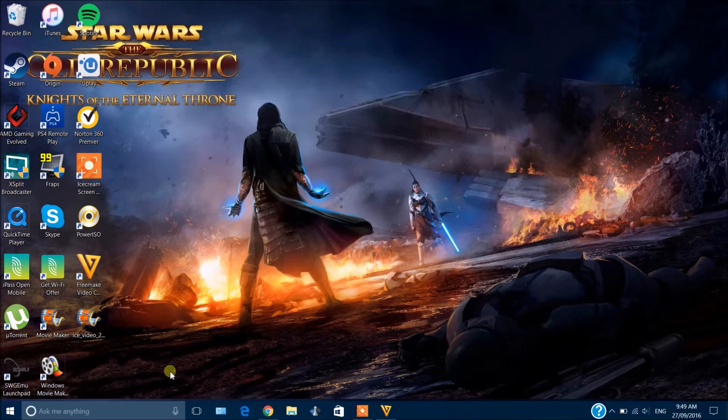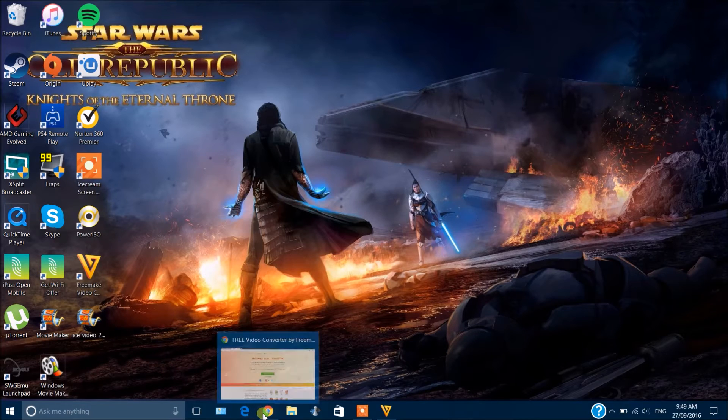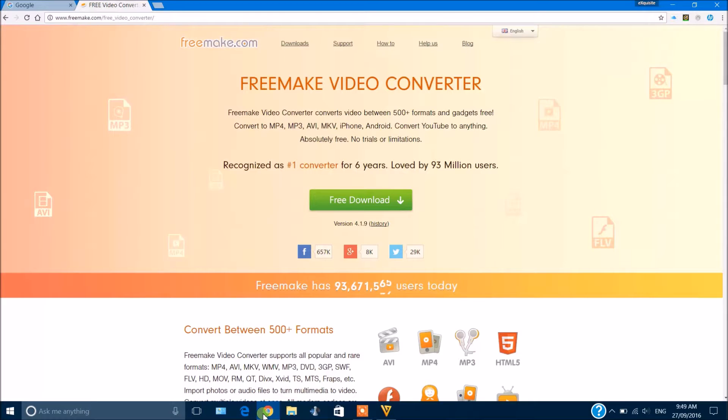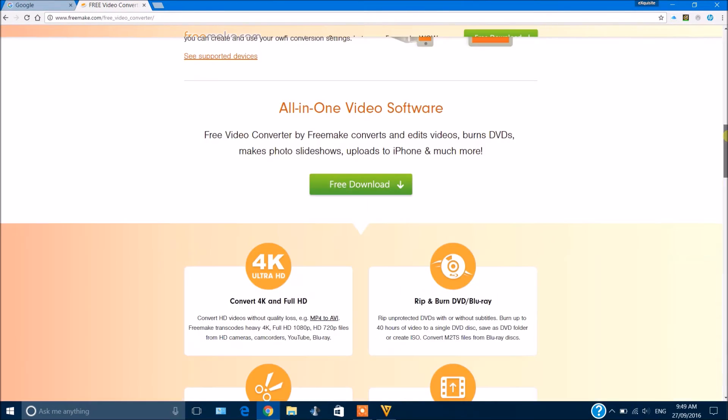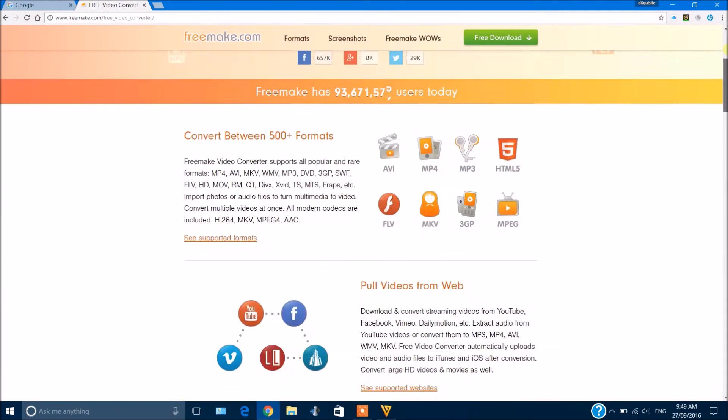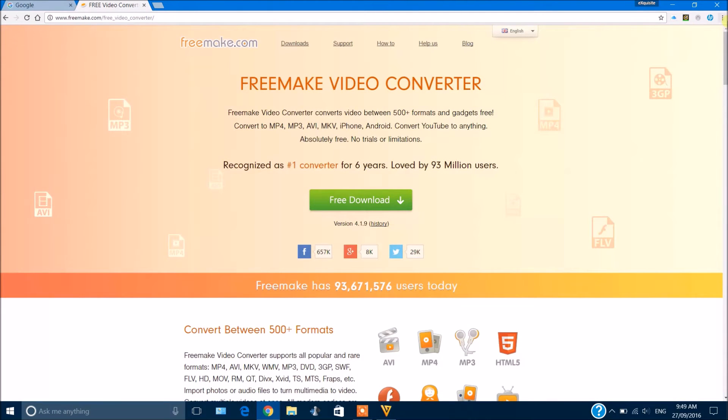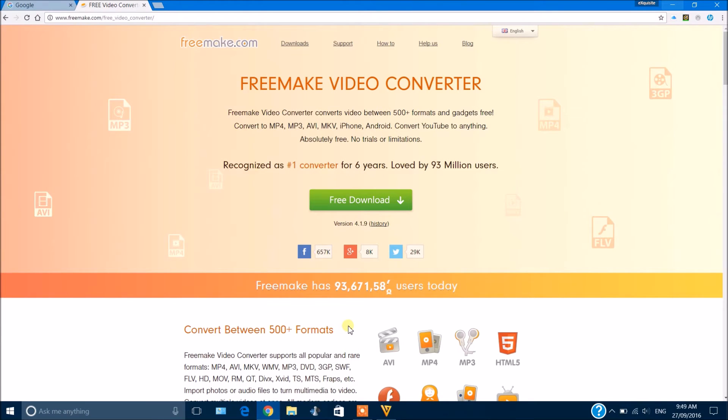So yeah, that's pretty much it. The link will be in the description below. If you like this video, make sure you hit the like button, subscribe, comment what you think below, and I will see you guys in my next video.